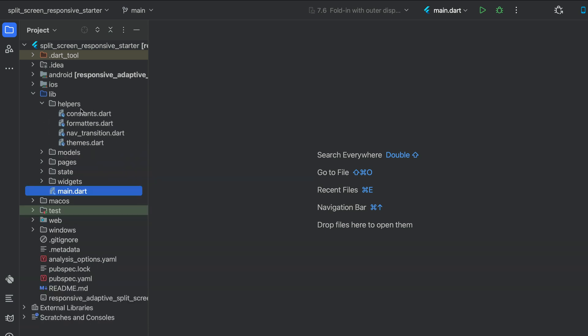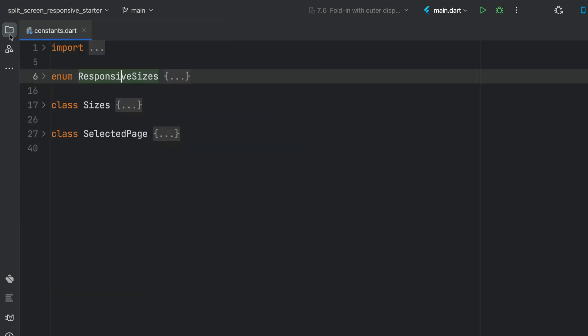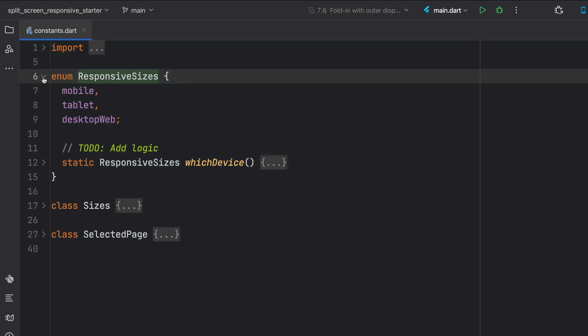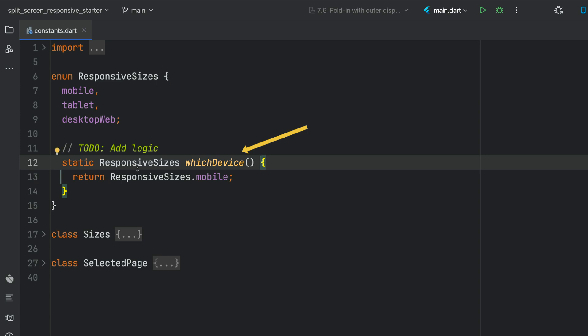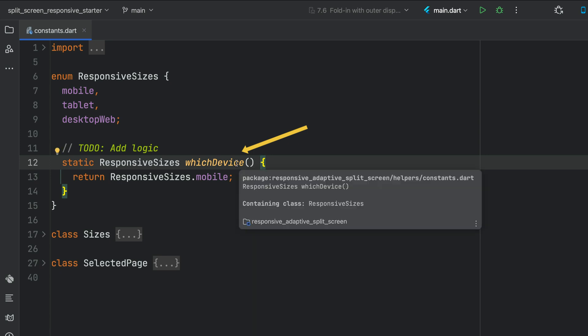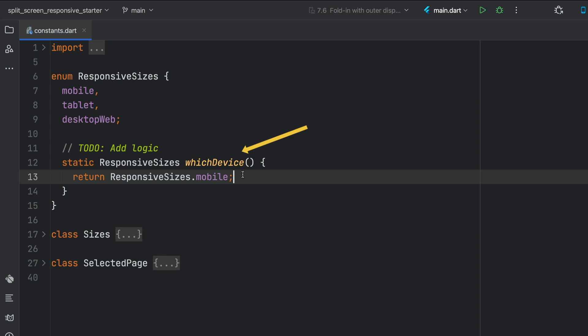Let's open up the helpers folder and the constants Dart file. We have an enum for responsive sizes: mobile, tablet, desktop, and web — that's what we're going to monitor. In future videos we're going to add logic to the responsive sizes 'which device' method, and we'll add logic that figures out how much space we have available, what device we're running, what our pixel ratio is, so we can figure out what layout to display.